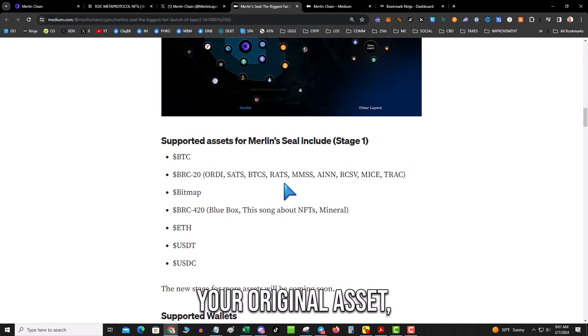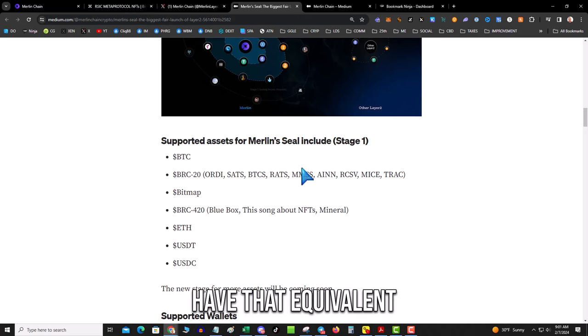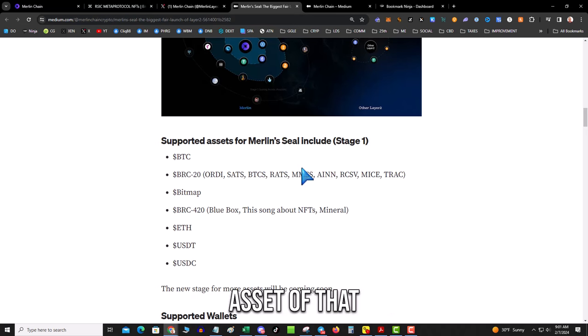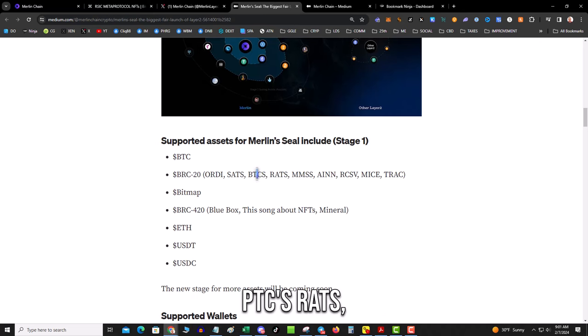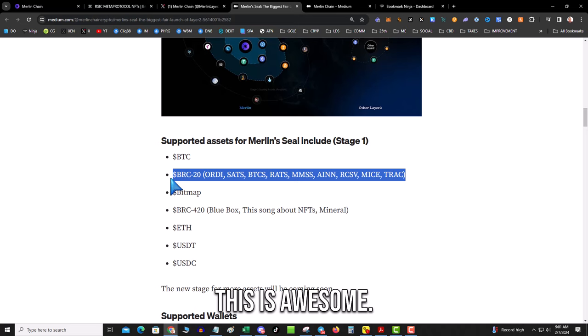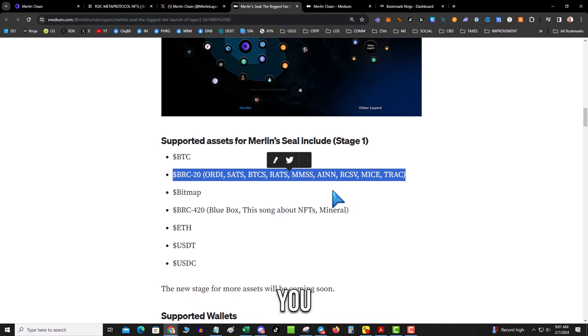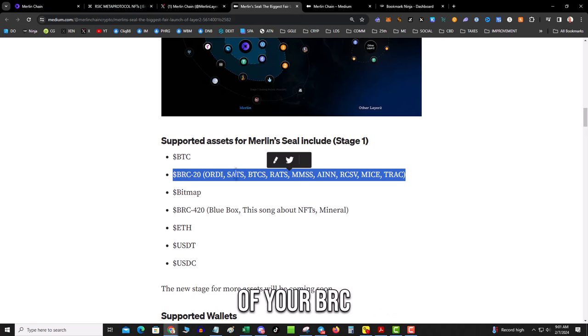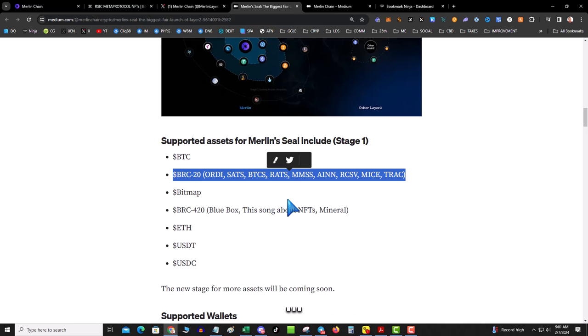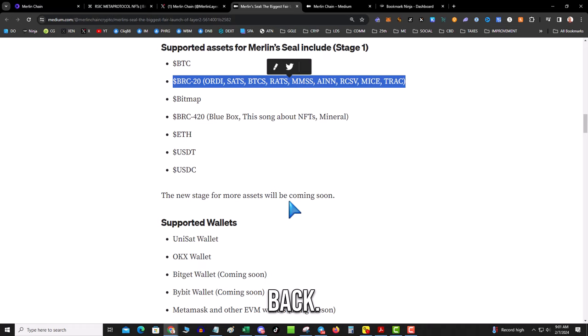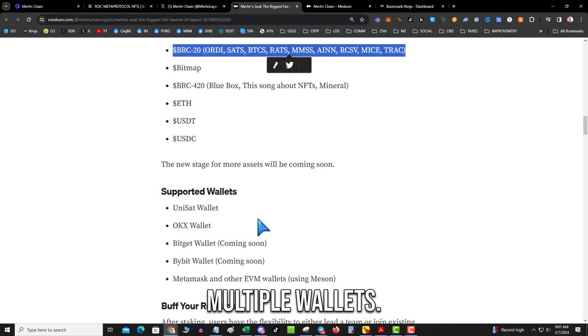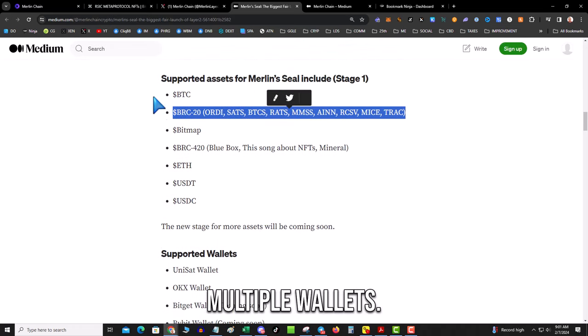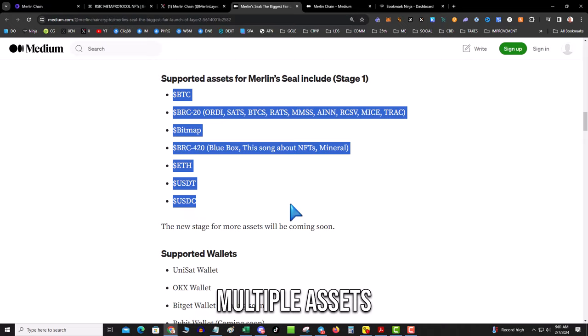Now regardless, you'll still get your point allocation for your Merle distribution. But if you want to get back your original asset, you have to have that equivalent in the M-asset of that. So they're going to support already SATS, BTCS, RATS. This is awesome—this basically allows you to put some of your BRC-20s and things to work and still get it back.